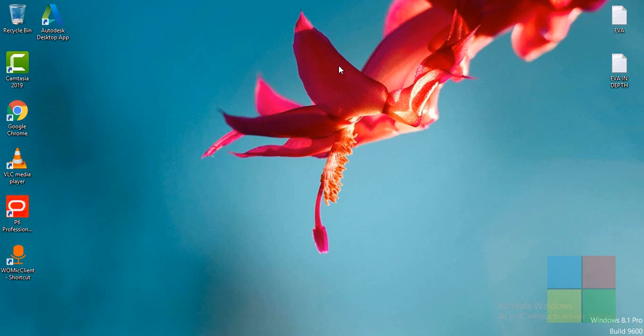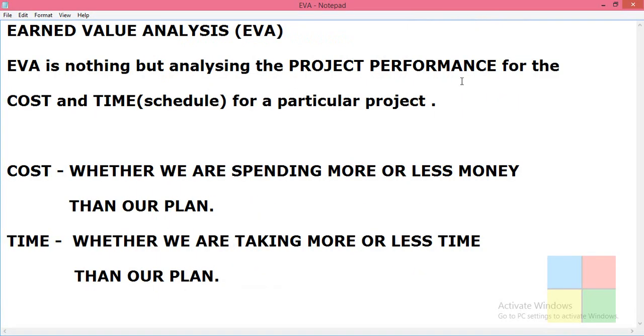Hello everyone, welcome back to my channel. Today in this video we will see what is Earned Value Analysis and how we do that in Oracle Primavera P6. So first of all let us know a few things about Earned Value Analysis. Earned Value Analysis, or EVA, is nothing but analyzing the project performance about cost and time for a particular project.